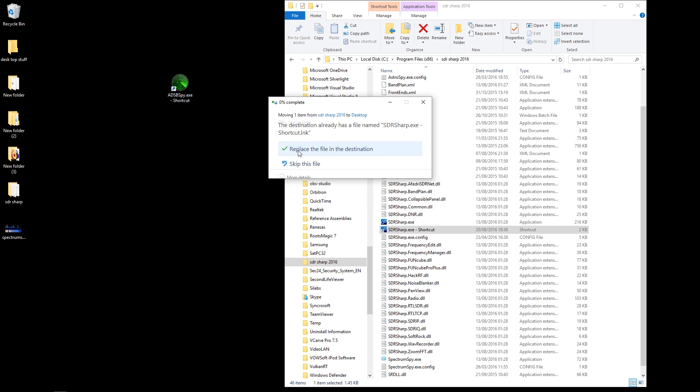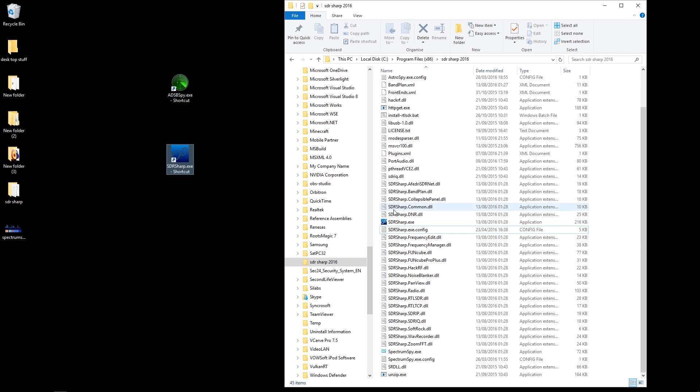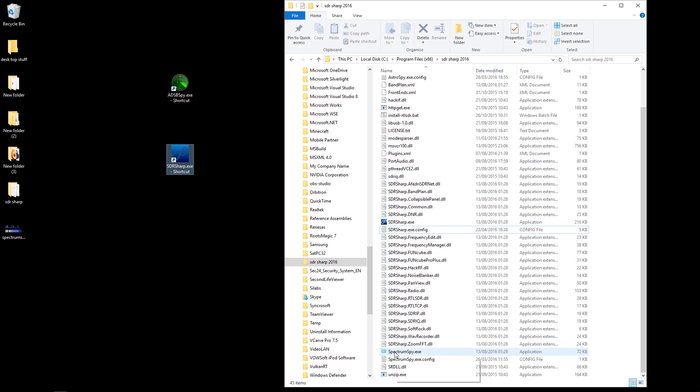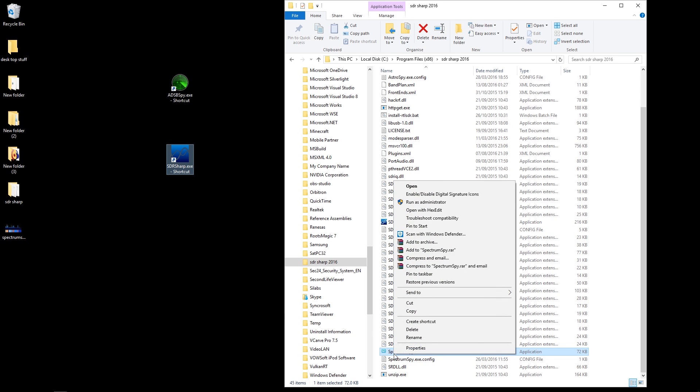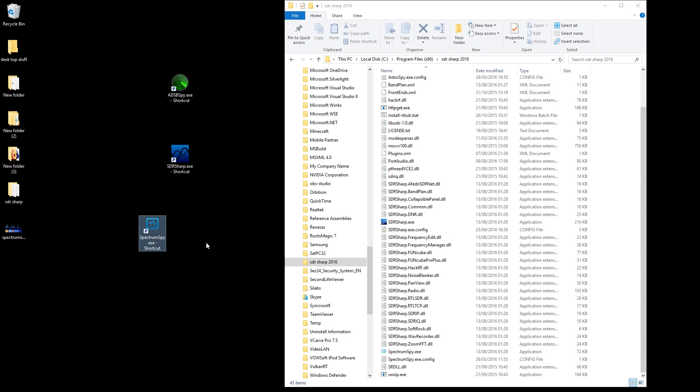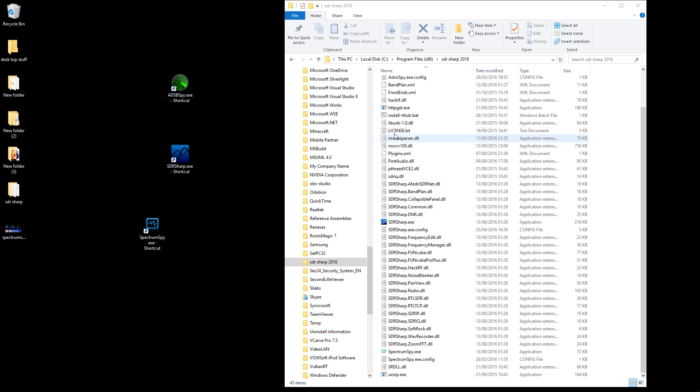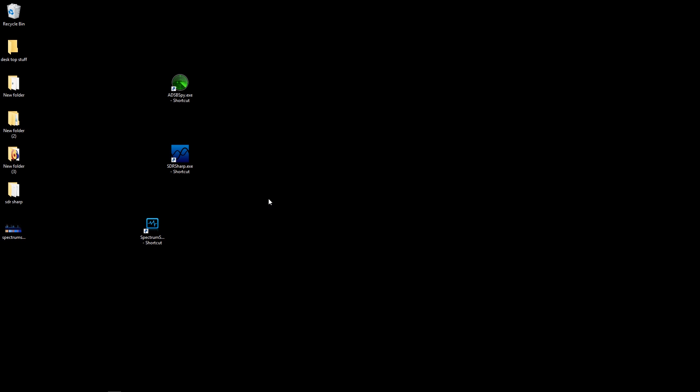Then you're also going to look at Spectrum Spy. You're going to right mouse click on that one and create a shortcut and drag it over to the side. Those are the three main programs that we're interested in, and there could be one other in there which I've forgotten about. Now we can close that folder.